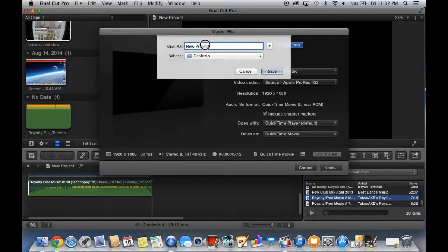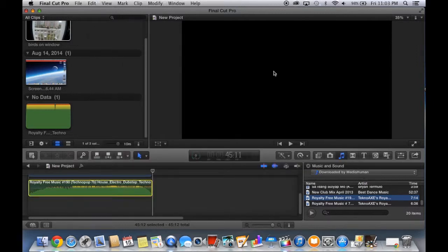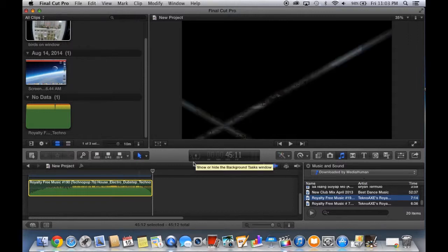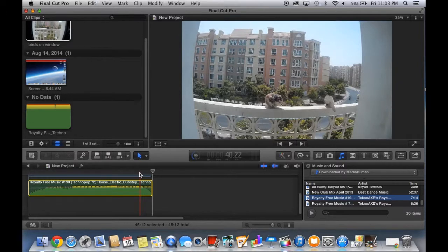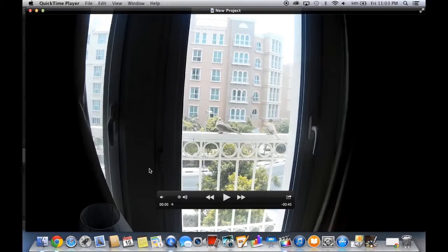Let's write the title: Birds. I'll save it on my desktop. Here you will see the progress — now it's 1%, 4%, 6%... and now it's done, 100%.